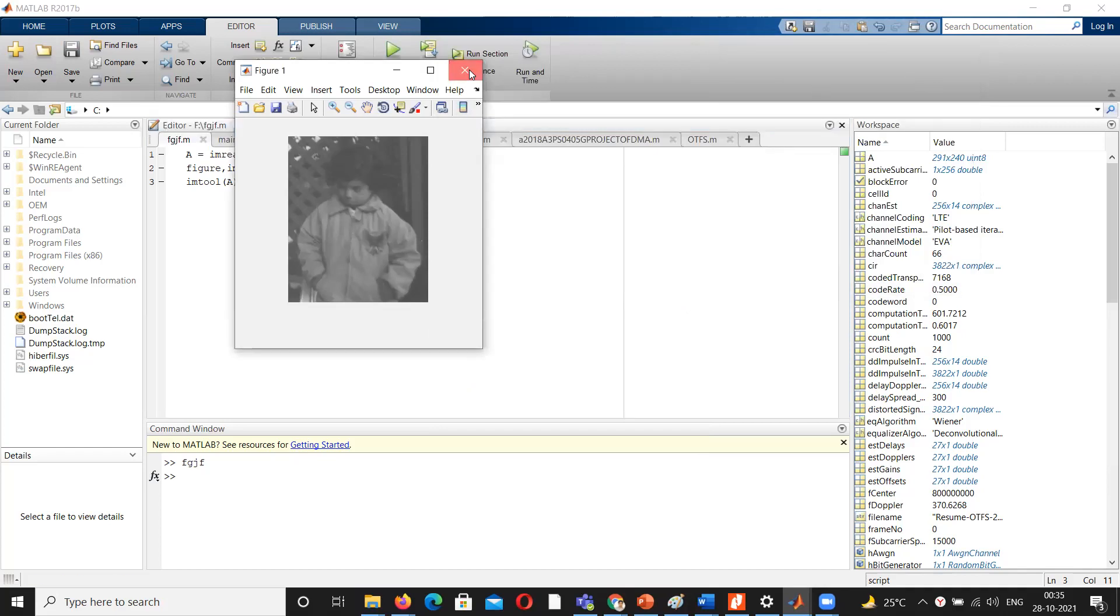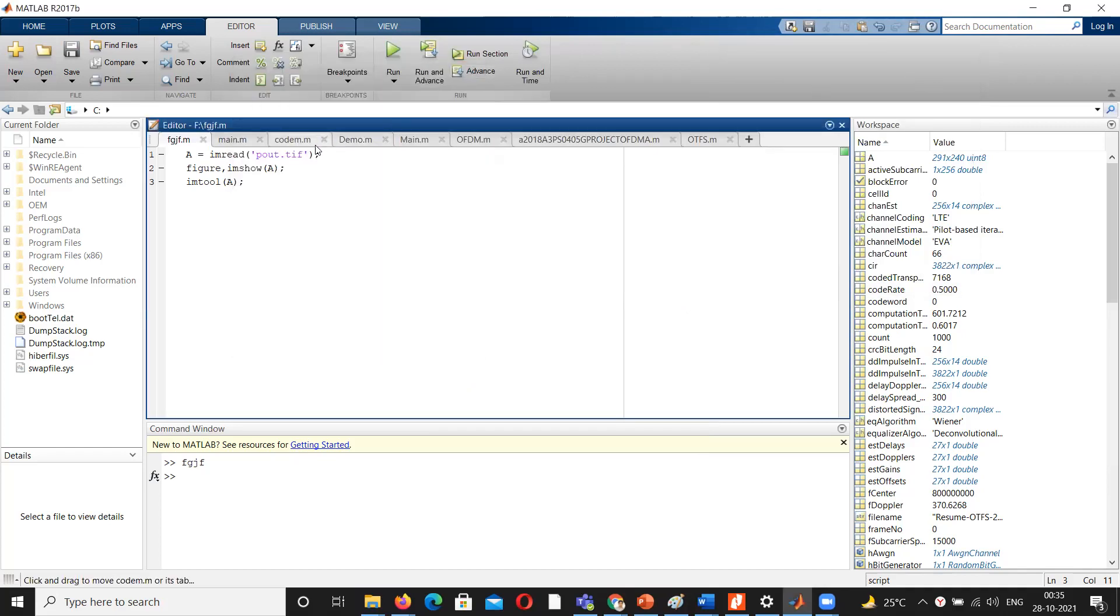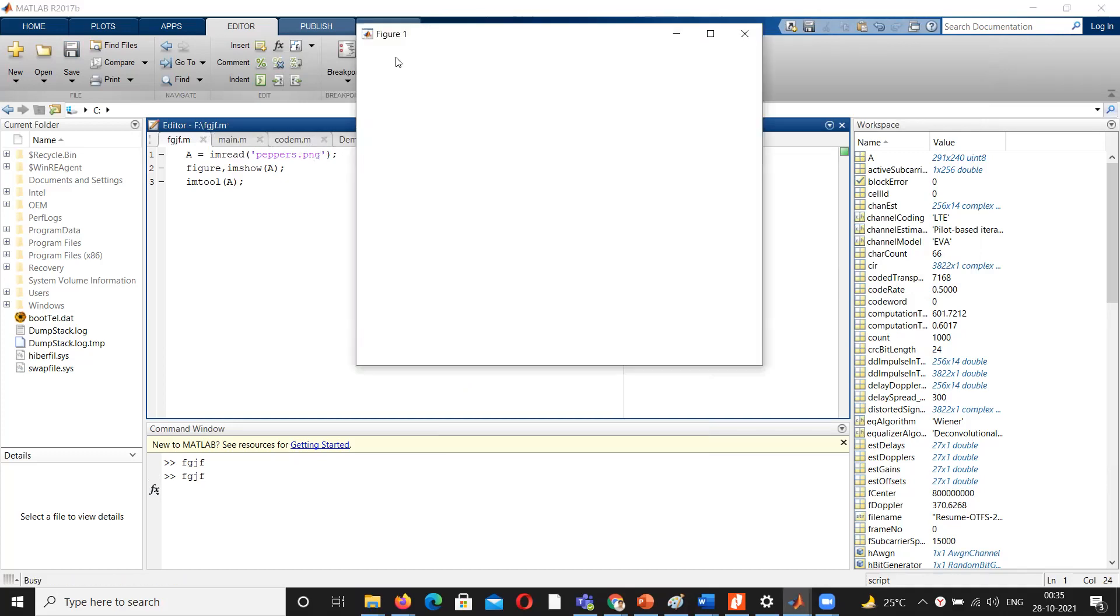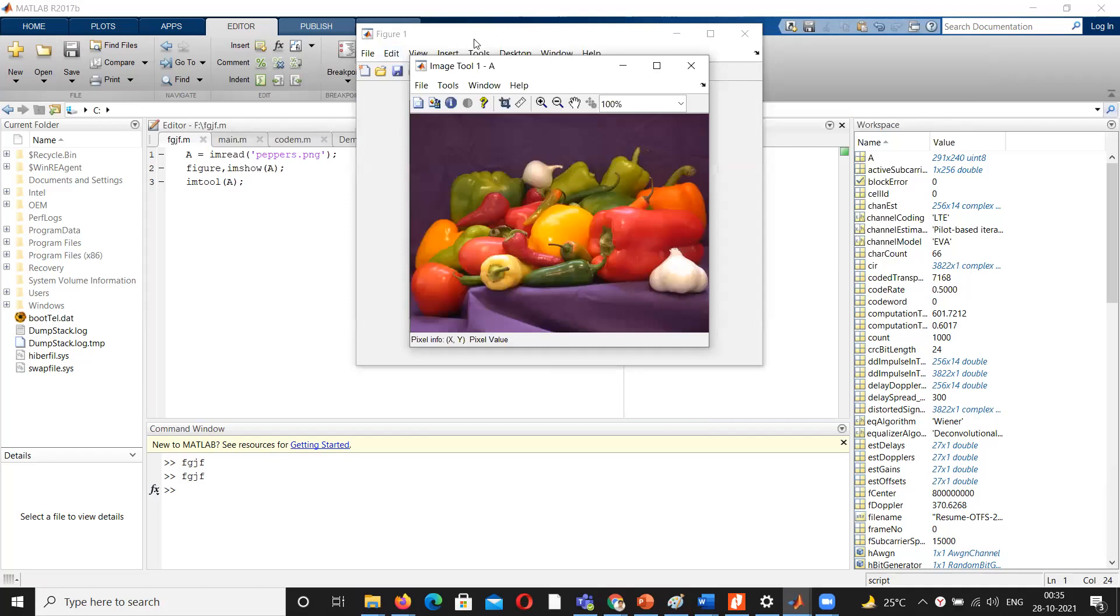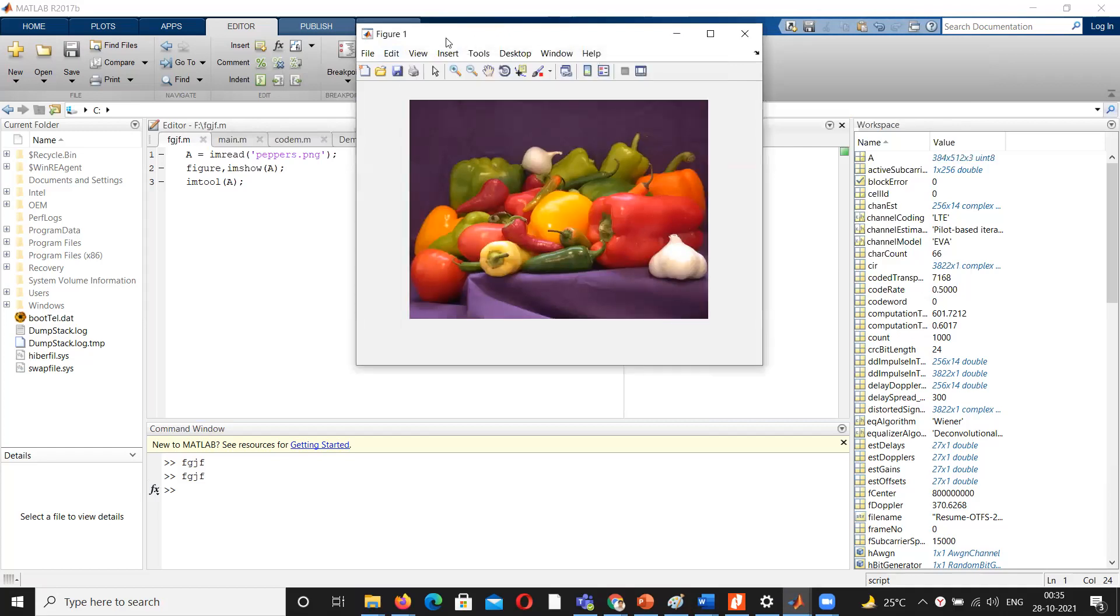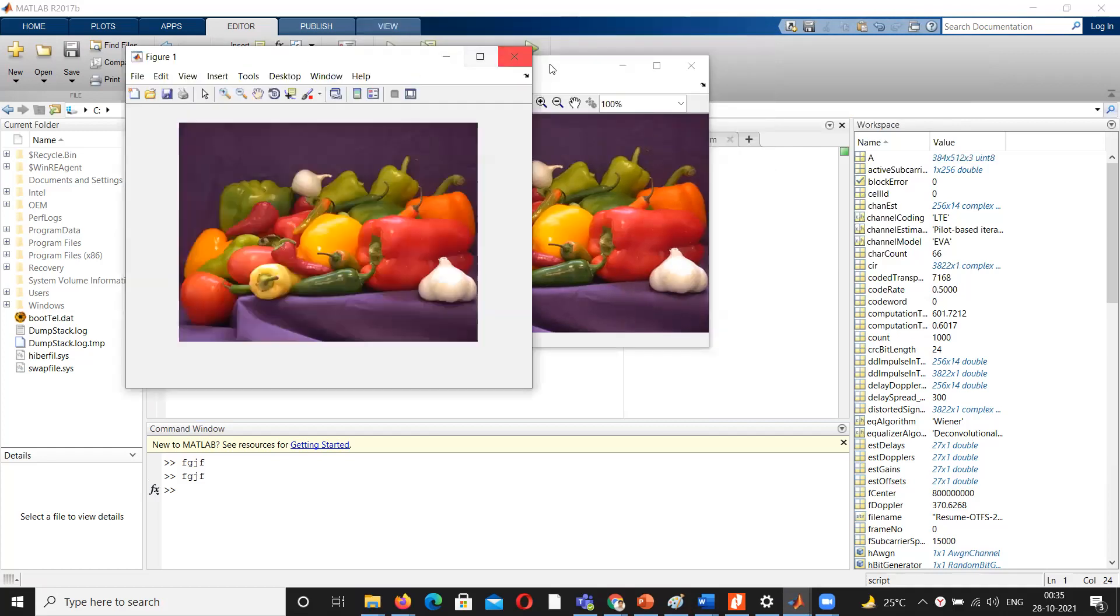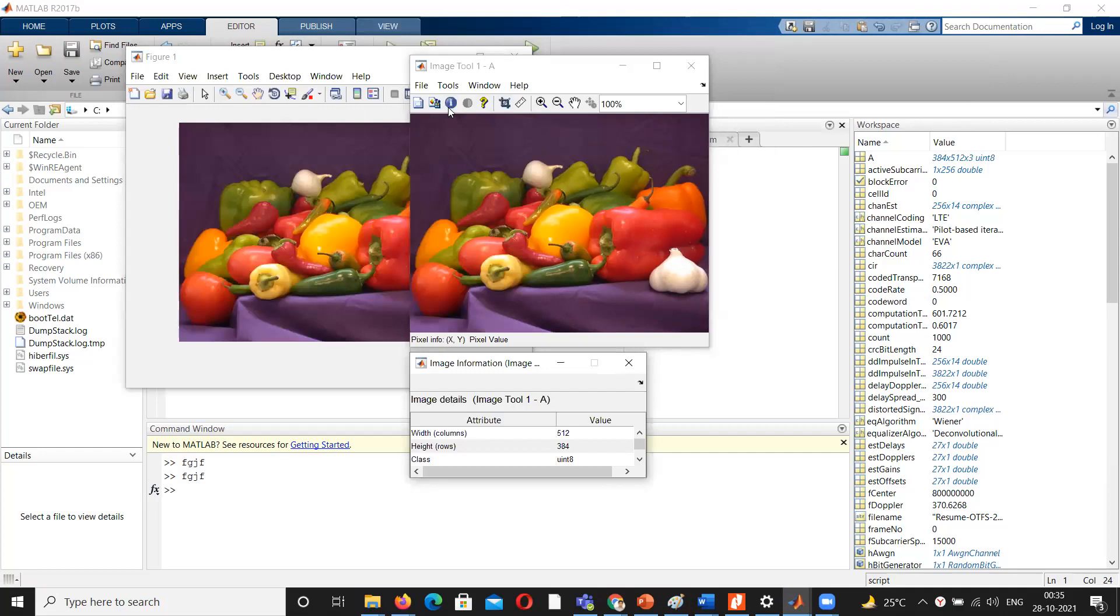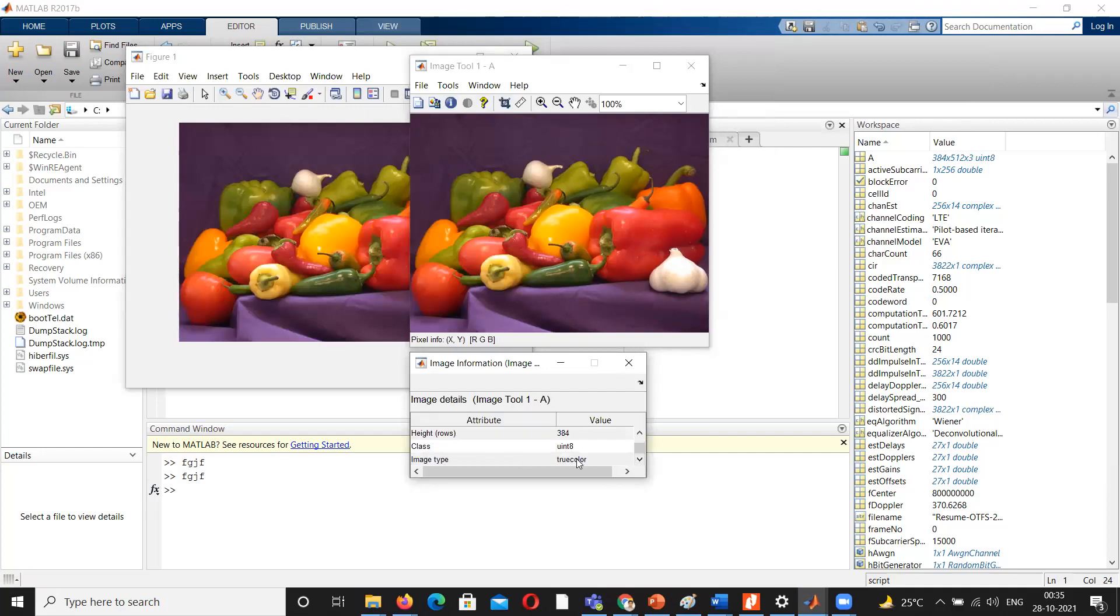Next I will go towards an image which is inbuilt, that is color image. We call it RGB image. When I run this one, look at this one. This is the original image and this is the information display here. Here it can be seen true color. RGB image can also be called as color image or true color image.